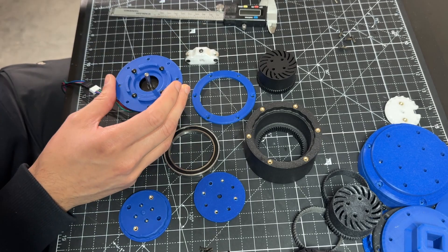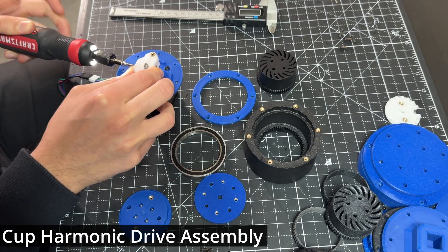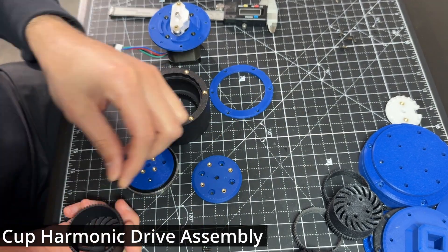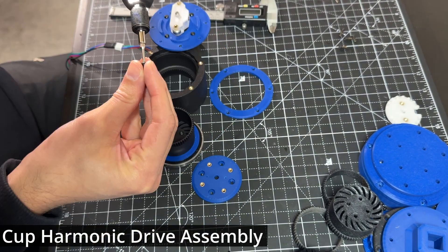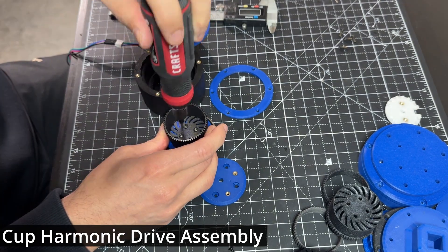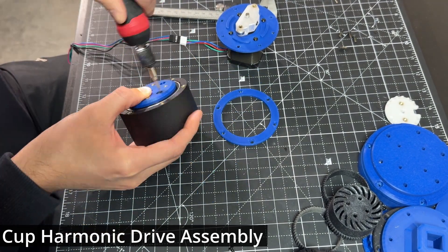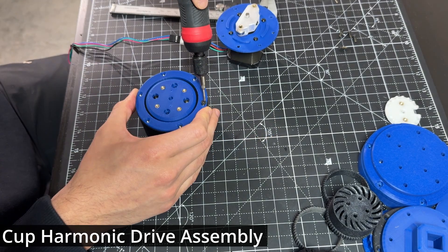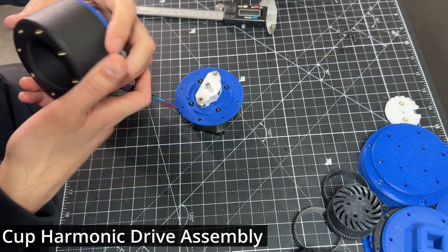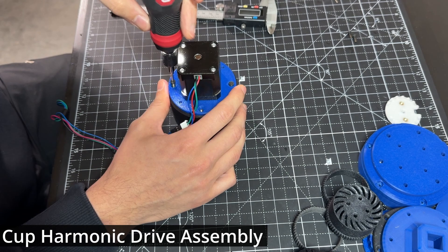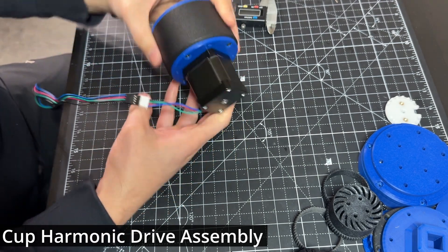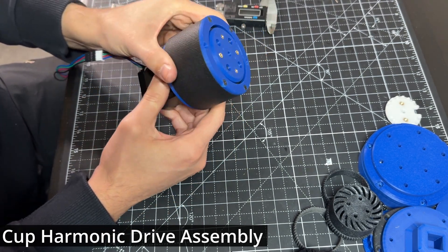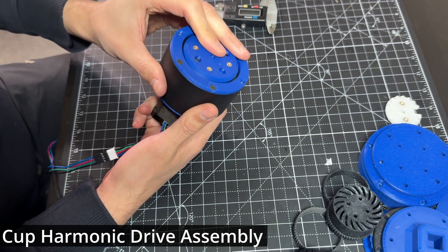Okay, let's quickly show how the harmonic drives go together.